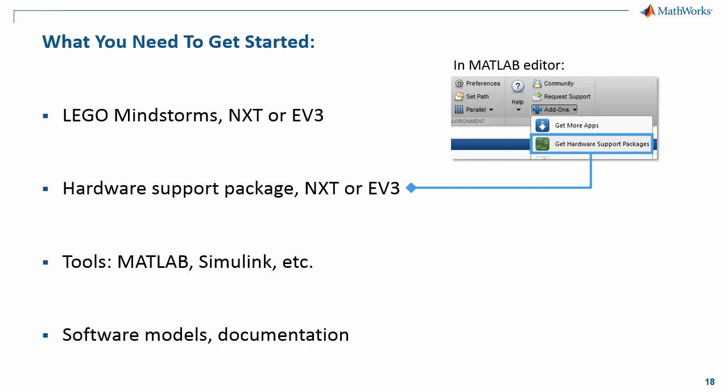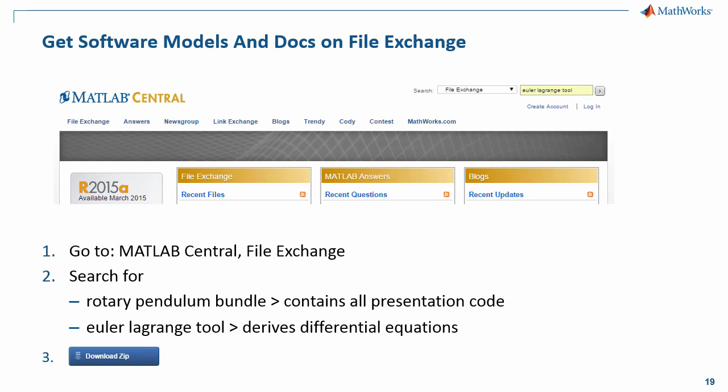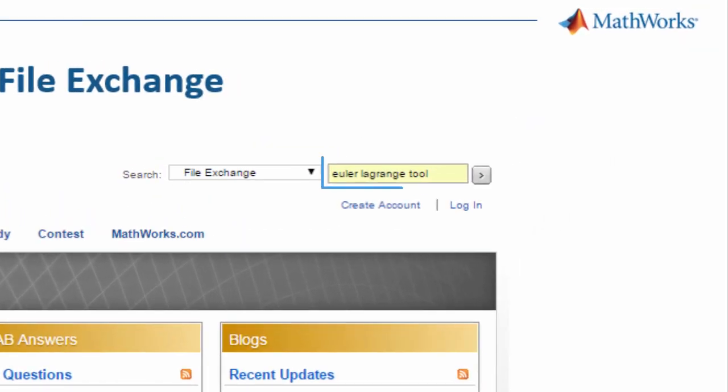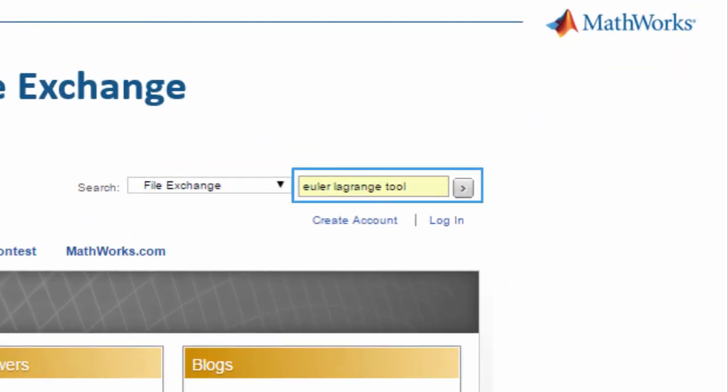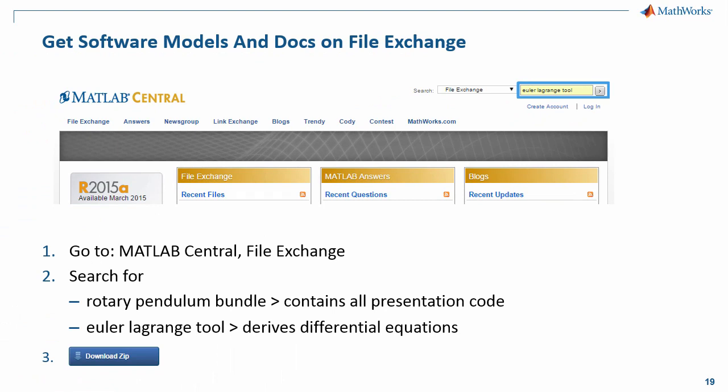Of course, you need MATLAB, Simulink, and all the other toolboxes, and last but not least, the software models and the documentation that you can find nicely packaged on FileExchange. FileExchange is our community support website where you find blogs, software models, and much more. On MATLAB Central, or on FileExchange directly, simply go to the search text box and type in rotary pendulum bundle, and you find all the presentation models you've seen today. You also find the Euler-Lagrange tool, which we have used extensively to derive differential equations for MATLAB and Simulink. Download the zip materials and run them instantaneously on your system.